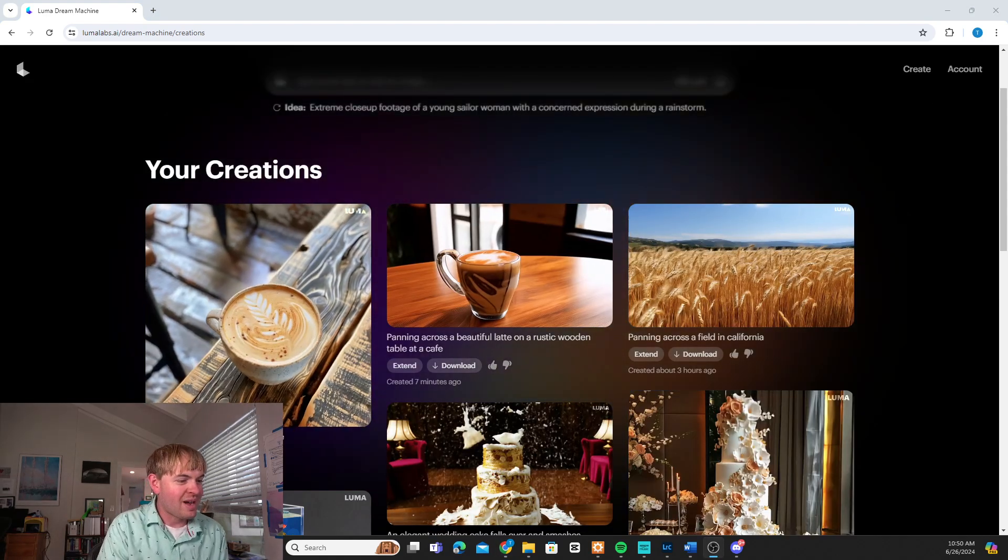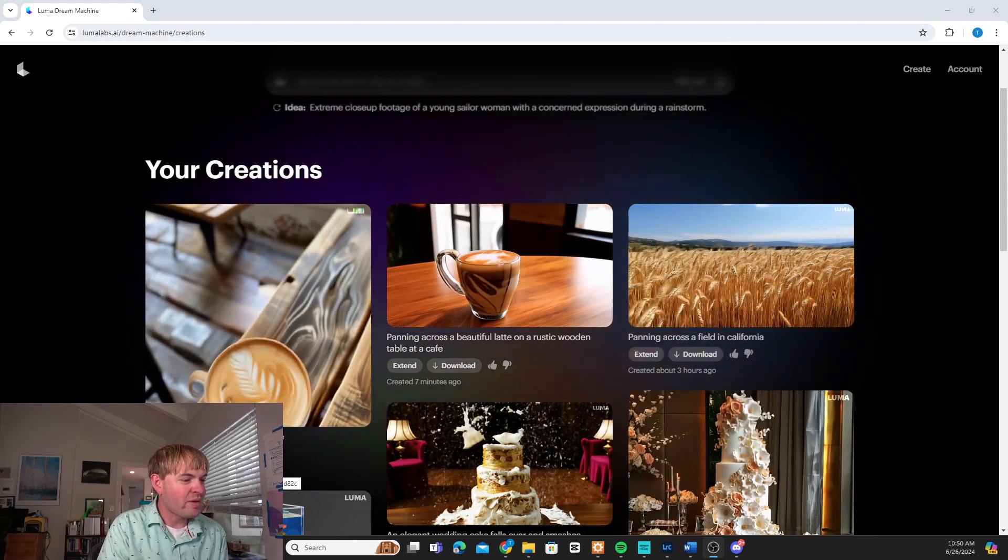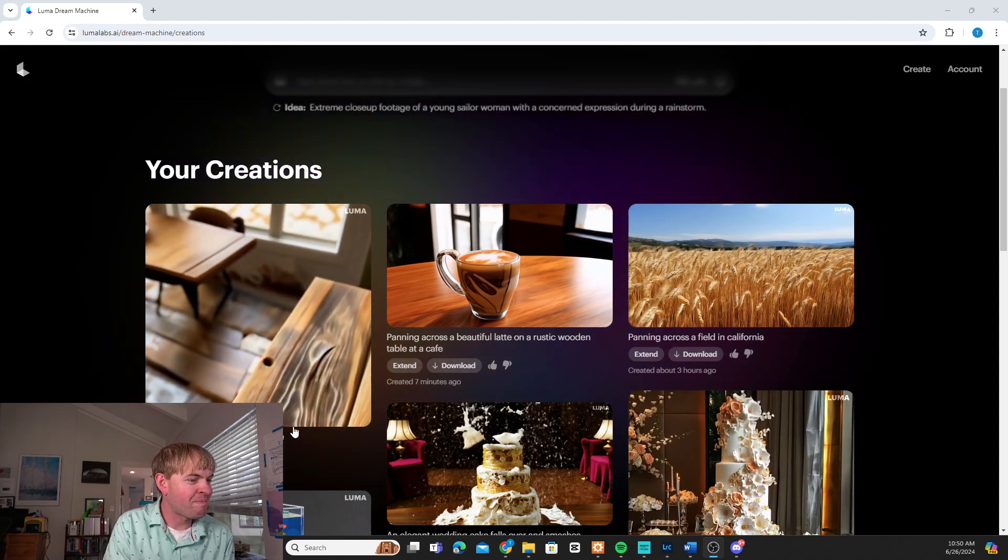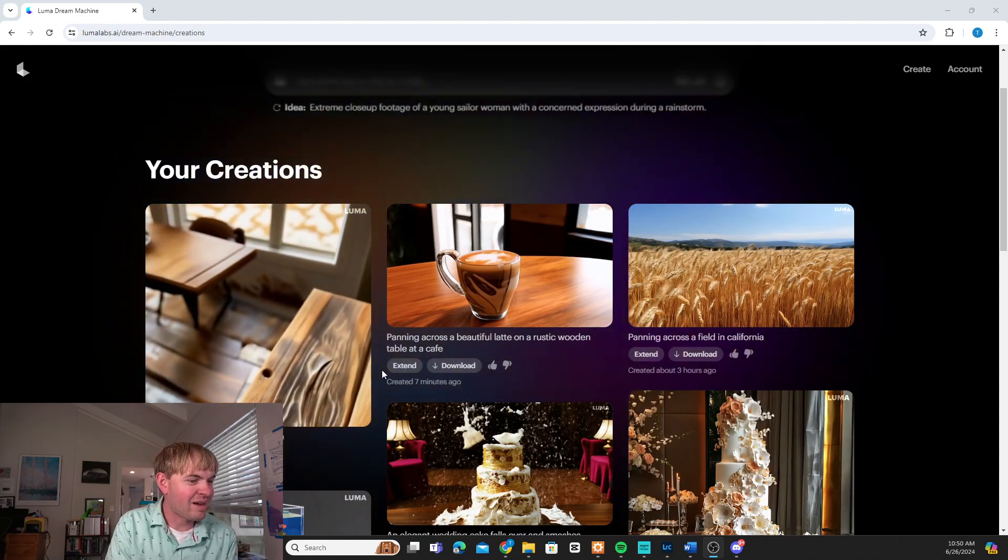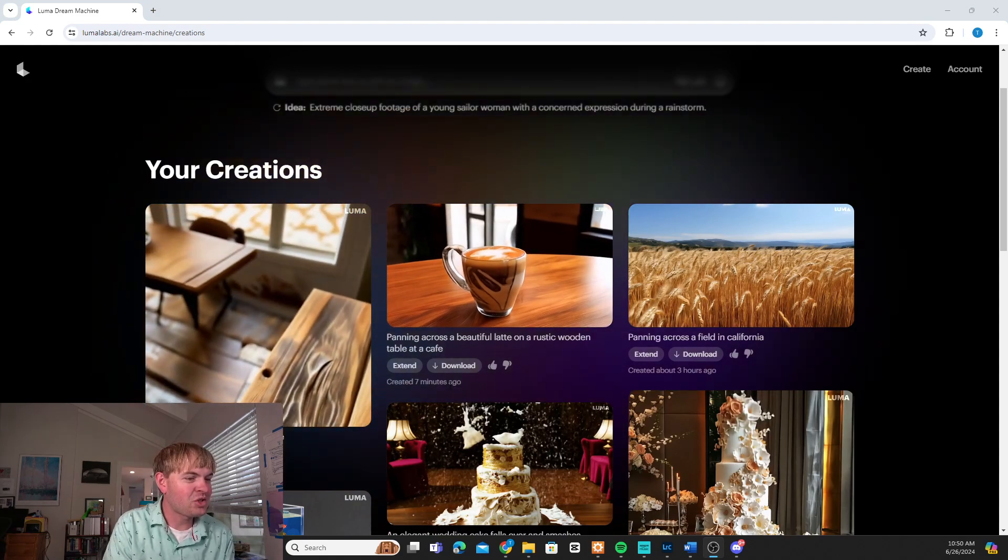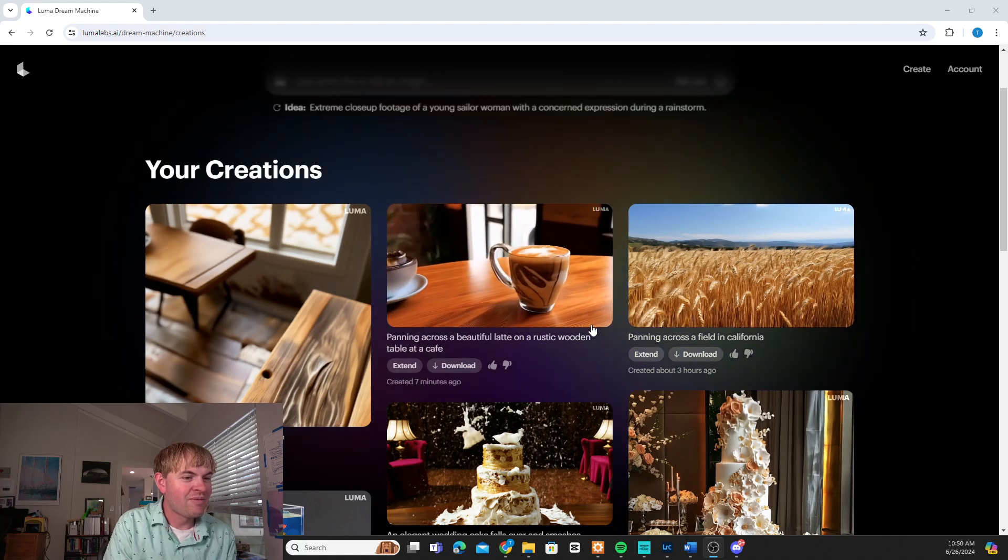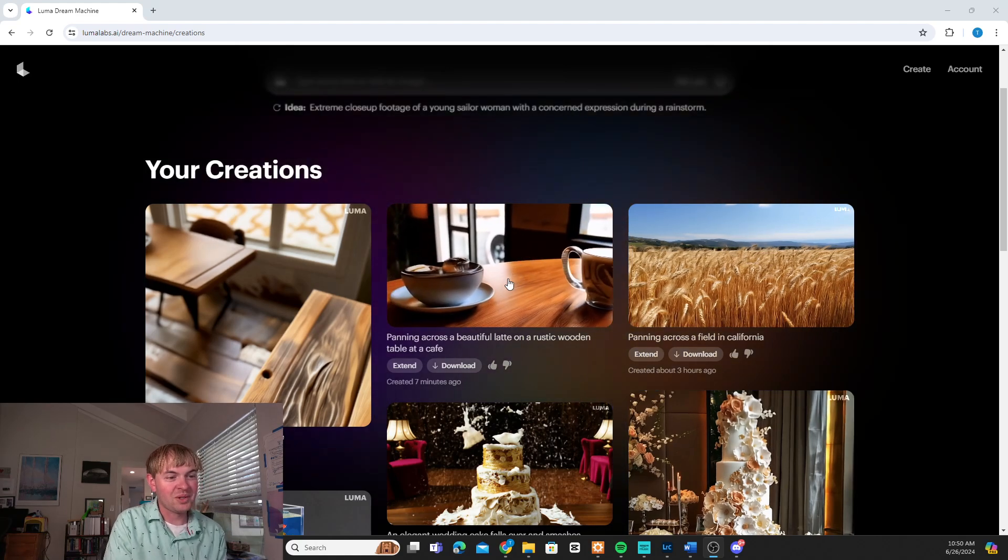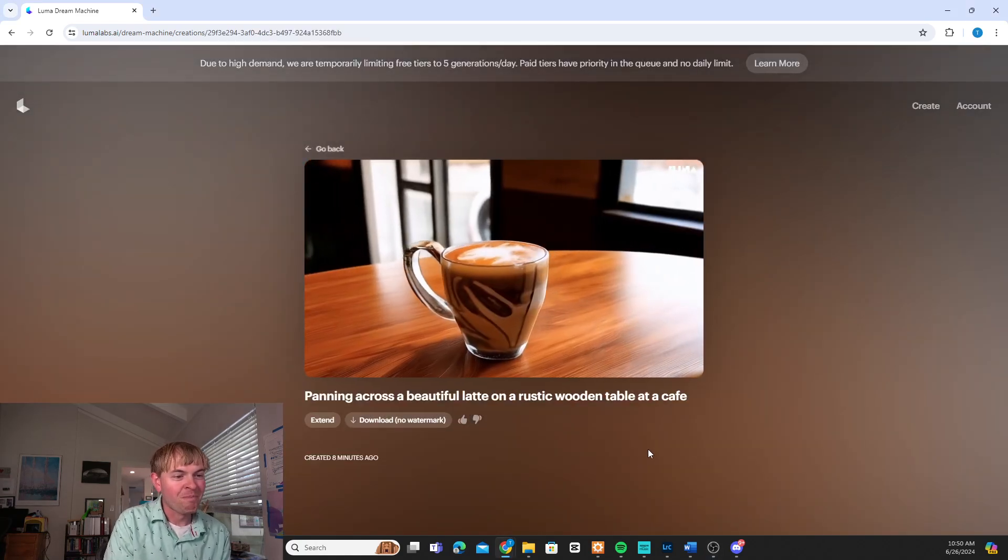Okay so both of these are done. Took about three minutes for the one generated from the AI image. Five minutes as we saw before for the other one. So let's have a look at these.